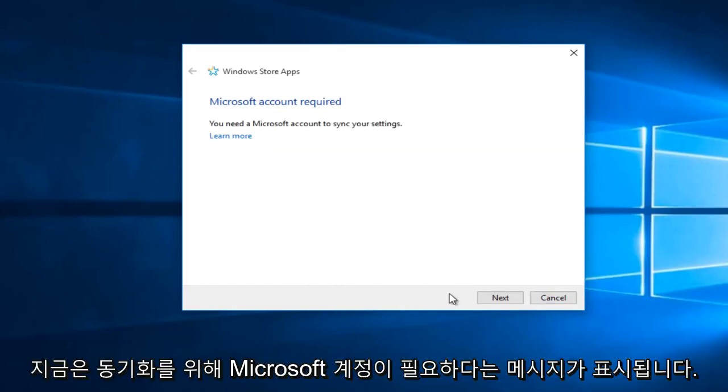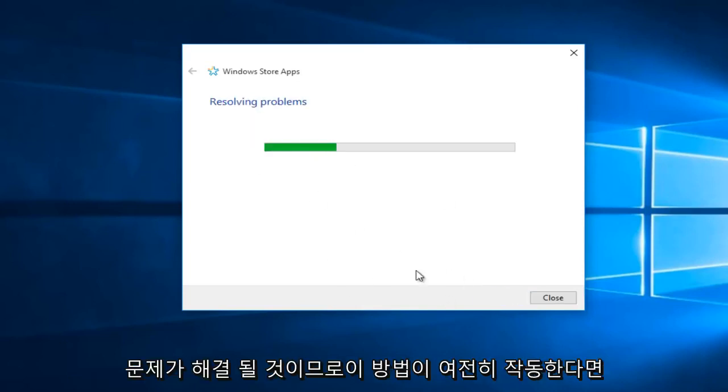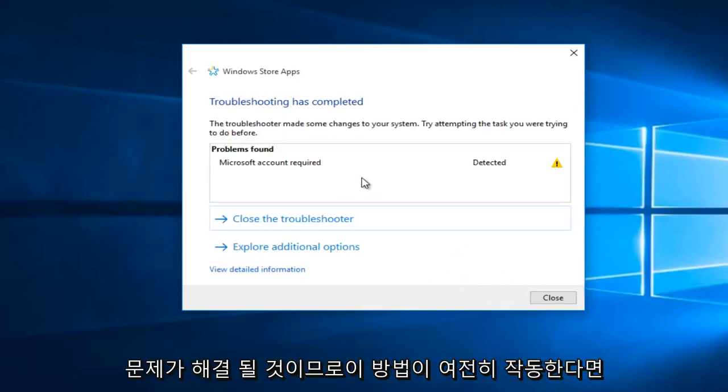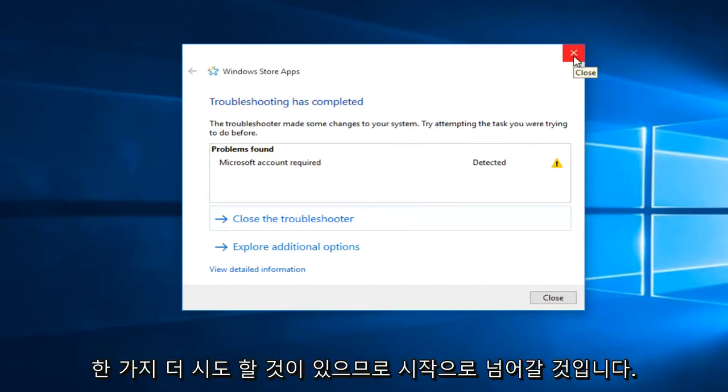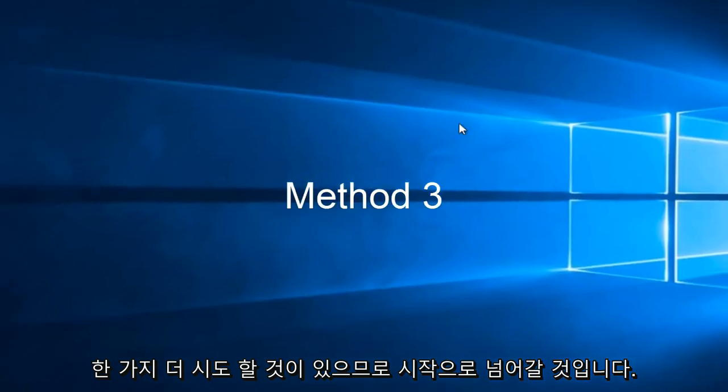Right now it's telling me that a Microsoft account is required to sync settings. However, if you have any other error alerts, just click Next and it should resolve the issue. If this method doesn't work for you, don't fear—we have one more thing to try.